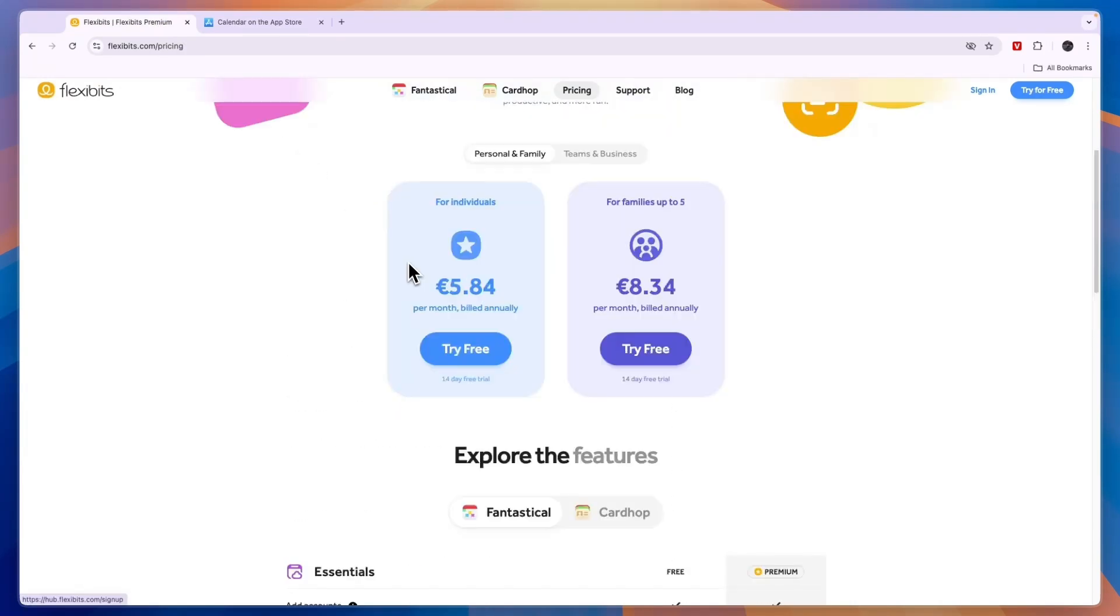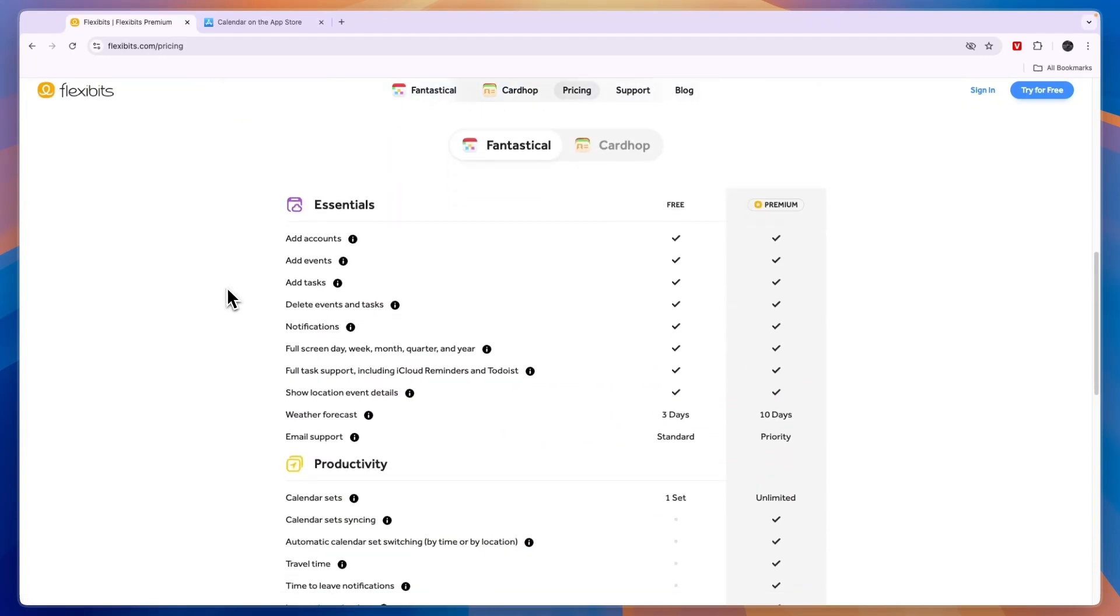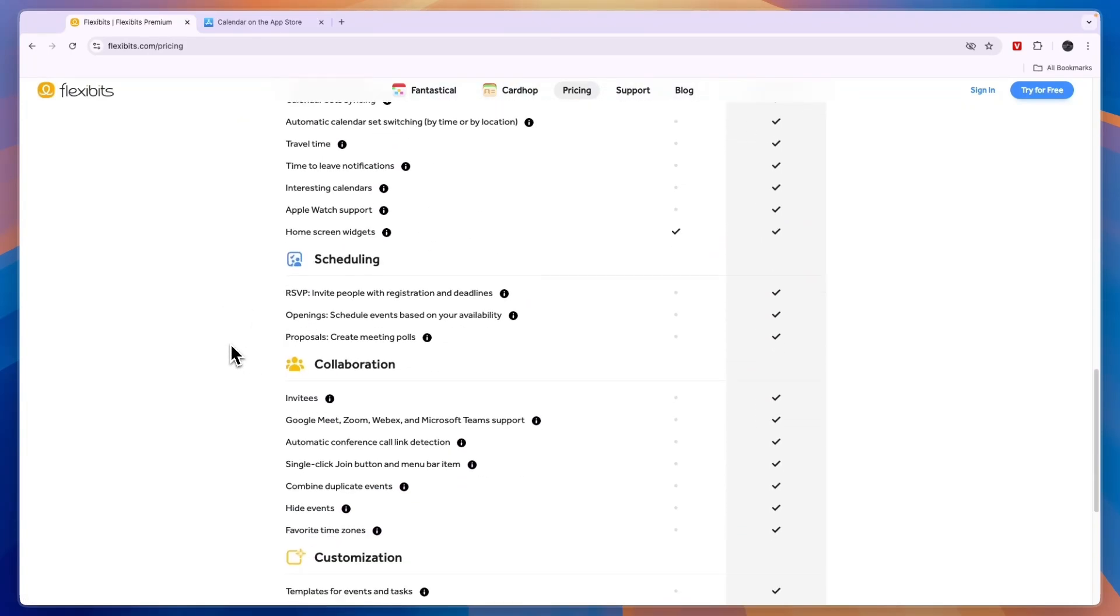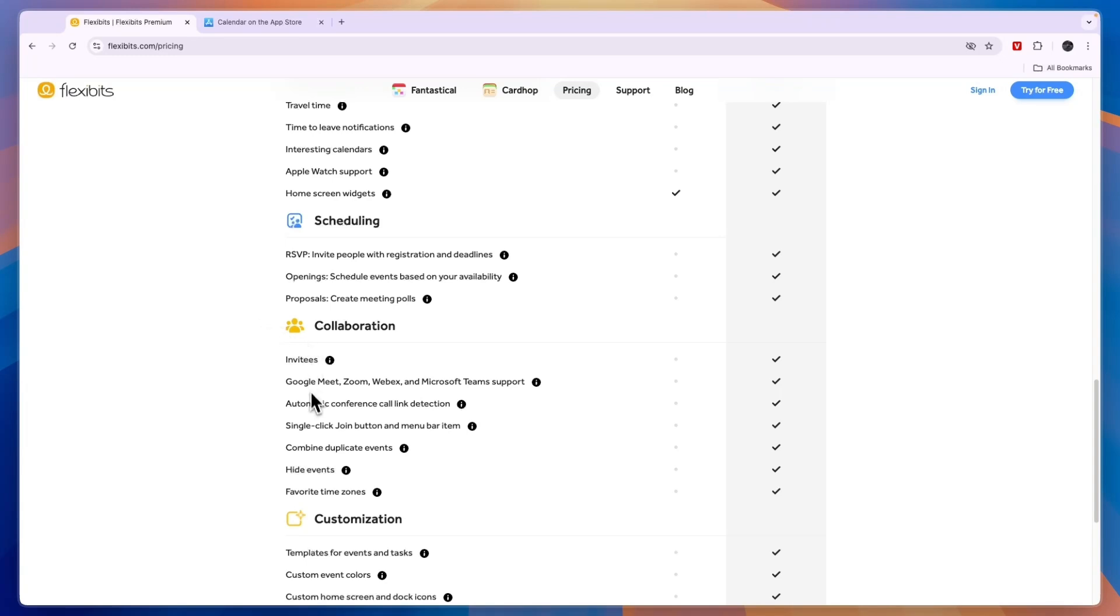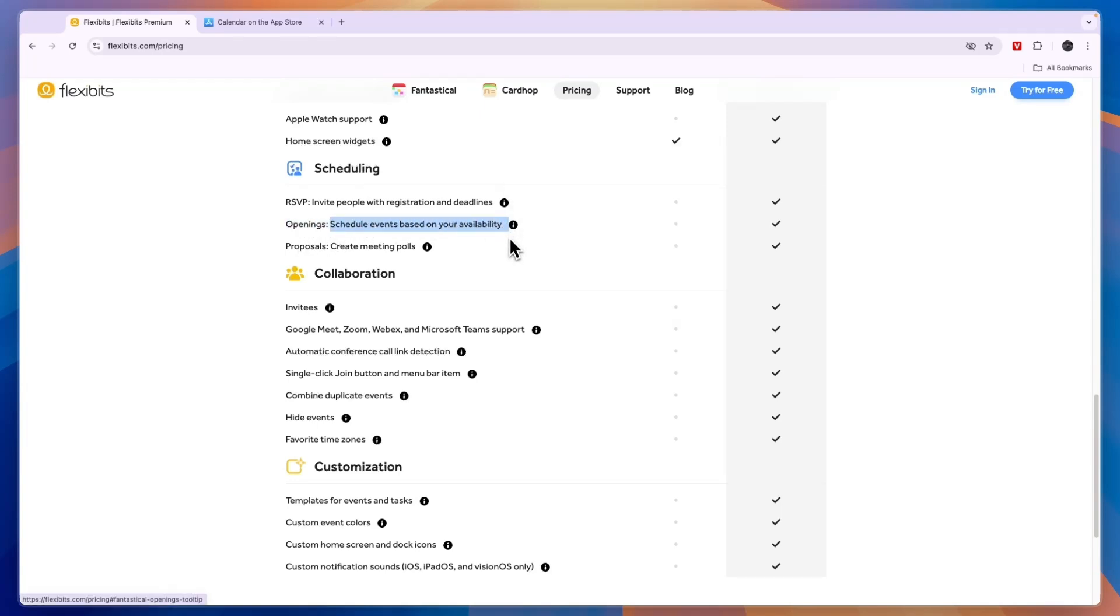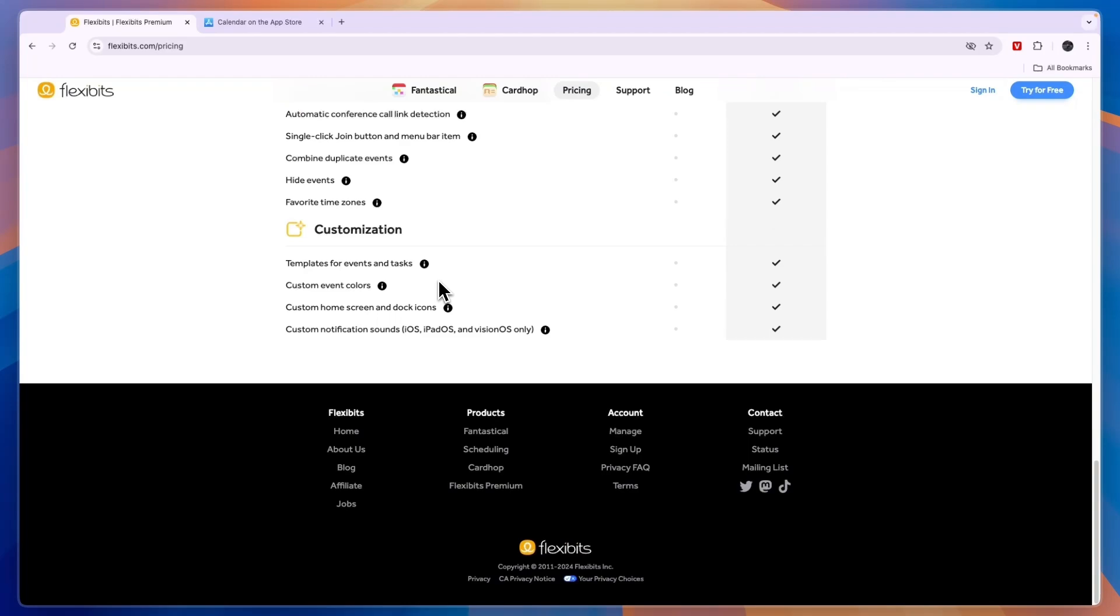That will do stuff like plan in your traveling time, time to leave notifications, where you can collaborate with your team members even better compared to Apple Calendar and where you can invite people with deadlines, and also this one where you can schedule events based on your availability so that people can kind of book in a slot on your calendar.